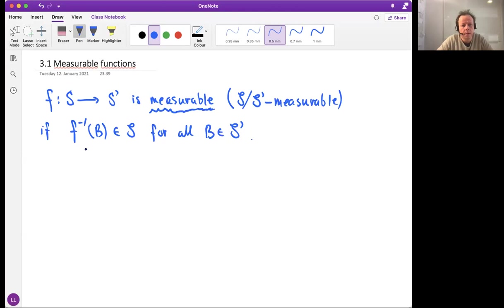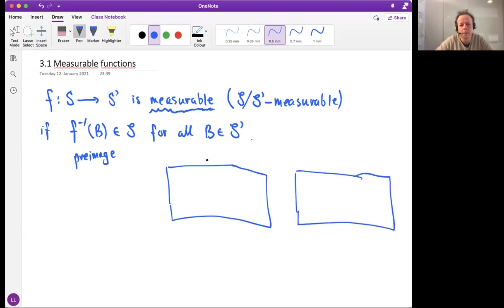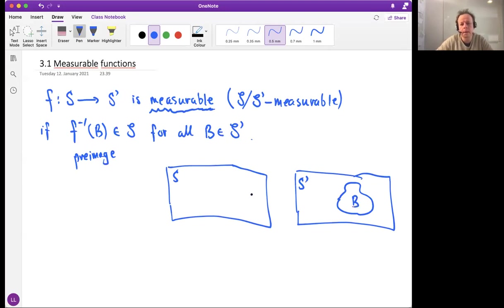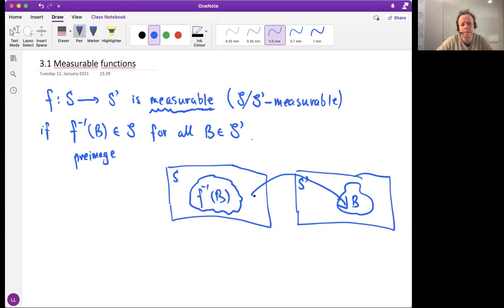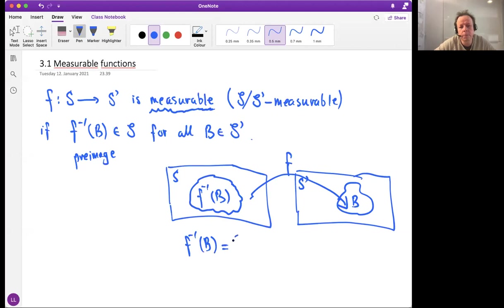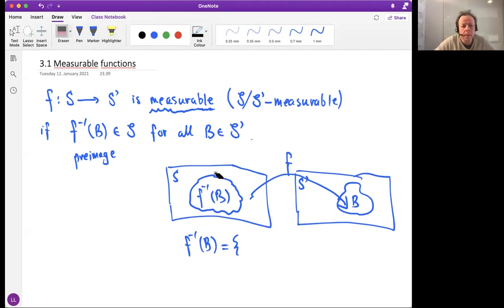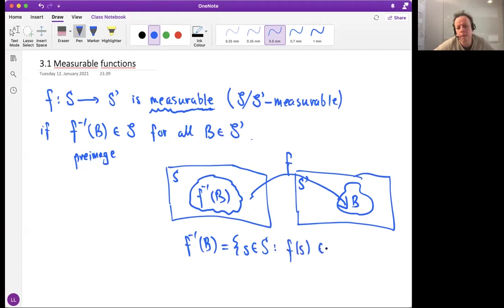To make sense of this we need to understand what this pre-image means. If we sketch a function and assume here we have a set S and here a set S prime, and here some set B in the target space, then we ask: what's the pre-image f⁻¹(B)? This is a set in space S — the set of points s such that f maps that point into set B.